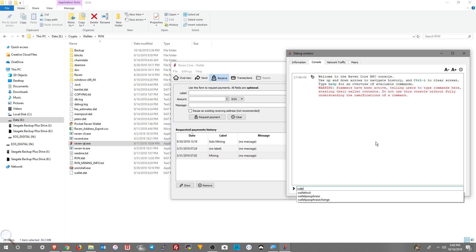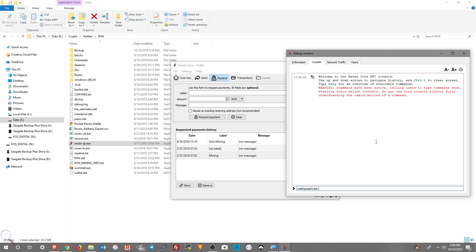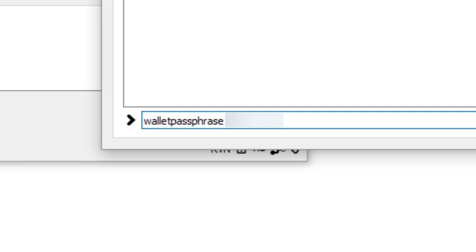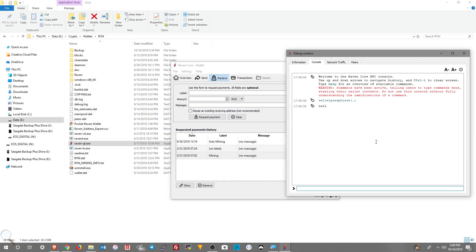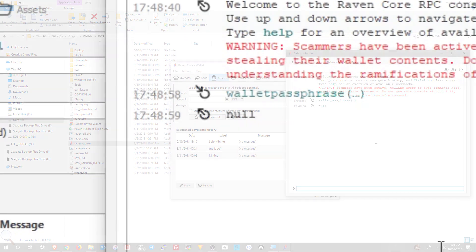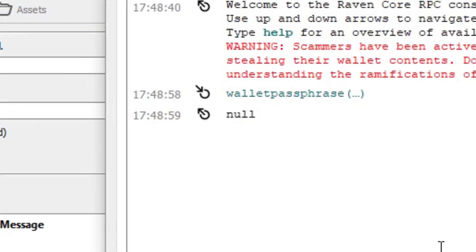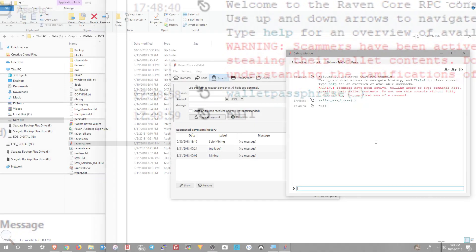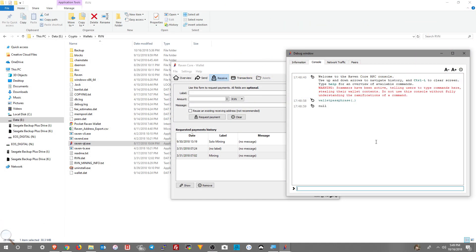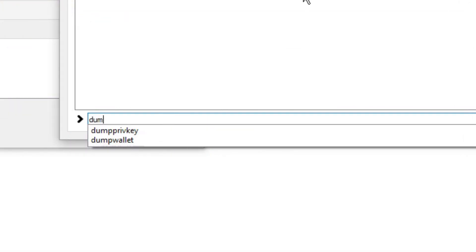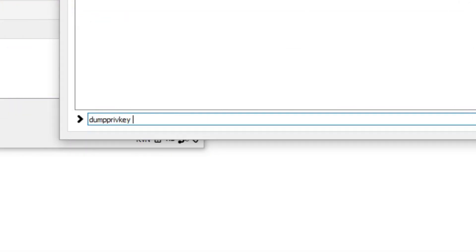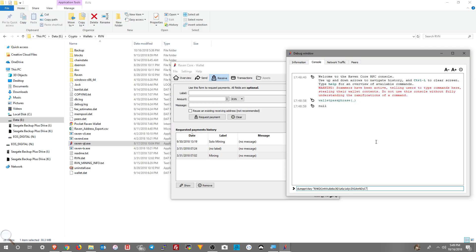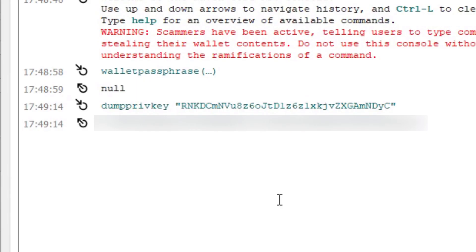We're going to go to the debug window and type in wallet passphrase, and then our unlock passphrase basically for the wallet, whatever the password is you have for the wallet. And then we're going to choose 180 for just 3 minutes and then press enter. All you're going to see is a null. Now we need to dump private key. In quotation marks you want to put your mining address and then press enter. And then now you end up with a private key.